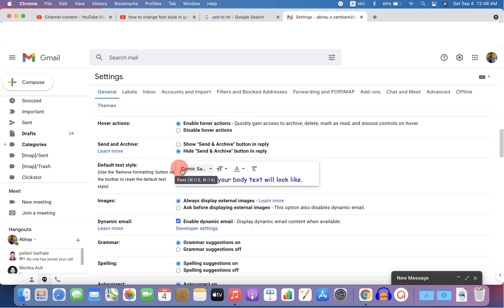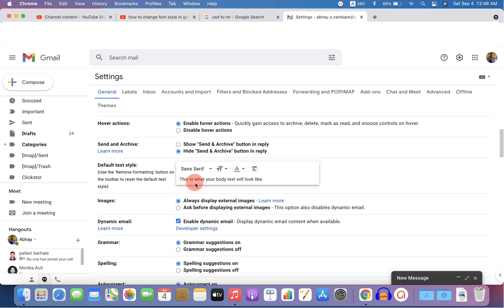And if you are confused and want to reset this default style that you just have created, you can just click on remove formatting and the style will be reset to the previous style.